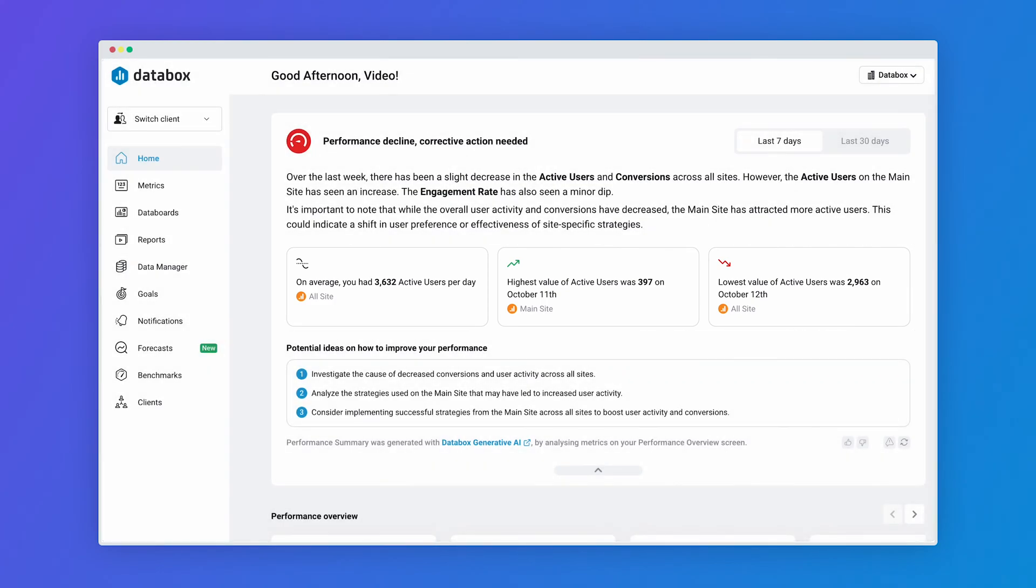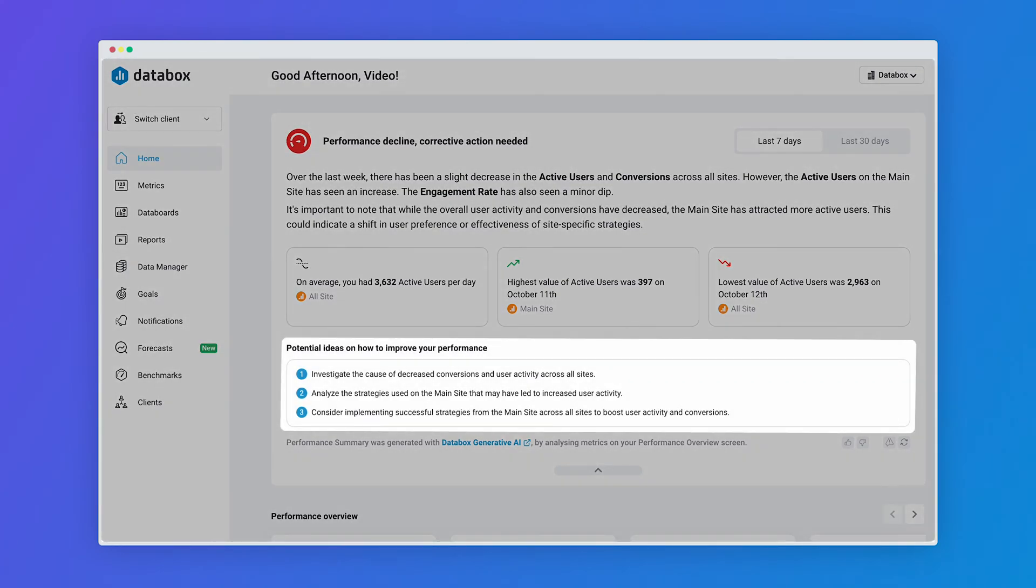And to help you optimize your approach for greater success, our AI-powered system will generate the top three recommendations to improve your performance.